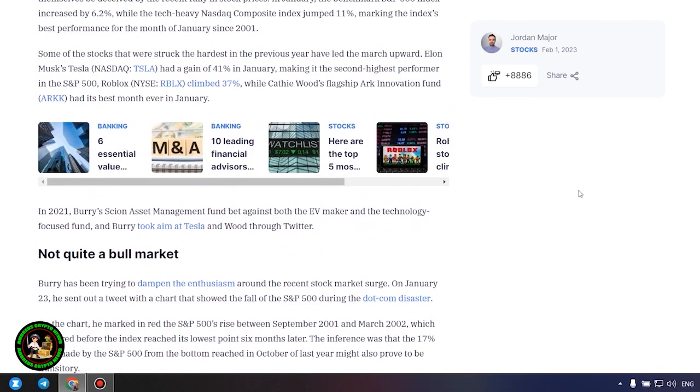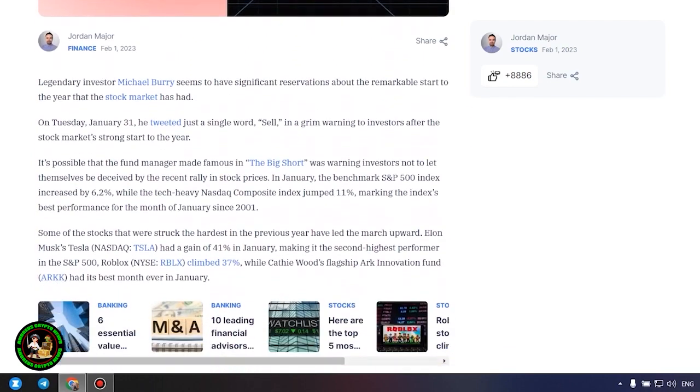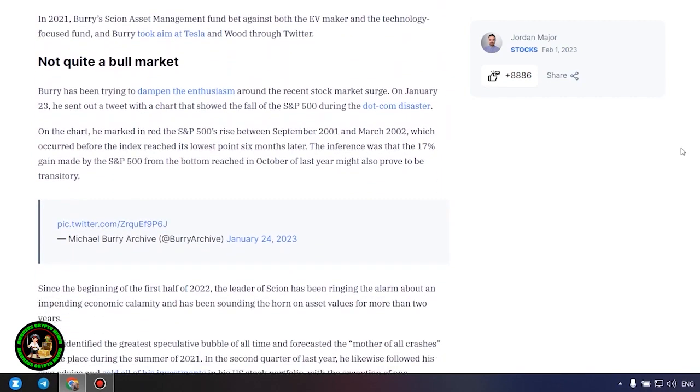Not quite a bull market. Burry has been trying to dampen the enthusiasm around the recent stock market surge. On January 23, he sent out a tweet with a chart that showed the fall of the S&P 500 during the dot com disaster. On the chart, he marked in red the S&P 500's rise between September 2001 and March 2002, which occurred before the index reached its lowest point six months later. The inference was that the 17% gain made by the S&P 500 from the bottom reached in October of last year might also prove to be transitory. All of this data can give you a rough idea of how the cryptocurrency rate will move next.